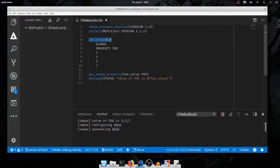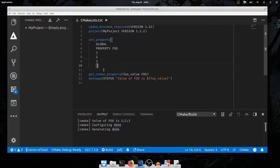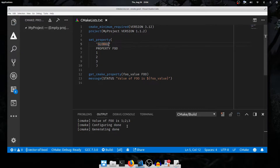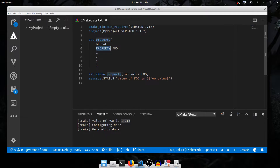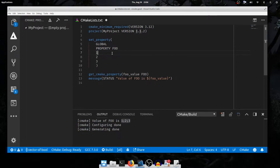I've passed to set_property several arguments. Each word in the argument list is a separate argument: GLOBAL is an argument, PROPERTY is an argument, foo is an argument, and 1, 2, and 3 are all distinct arguments. It's up to the set_property command to decide what each argument means. There's nothing special about the string GLOBAL — I can put it in quotes and the behavior is exactly the same, because all of these are string arguments. The keyword PROPERTY here is acting as a keyword specifier for the argument that comes after it, foo. So foo is the value of the keyword argument PROPERTY — that's how we talk about it in CMake scripting.